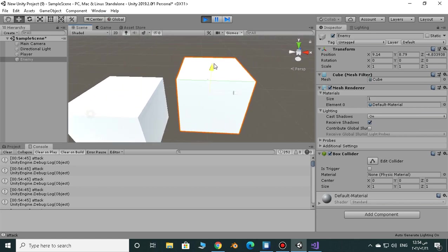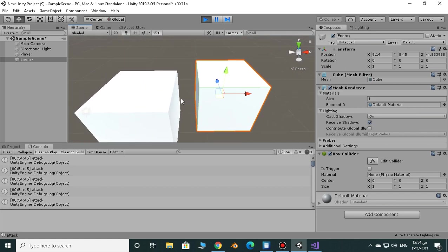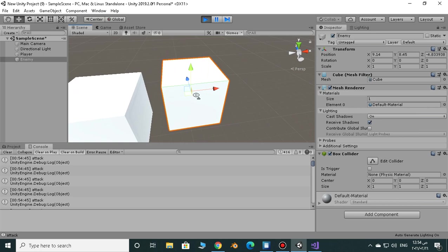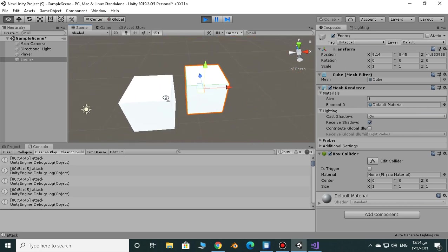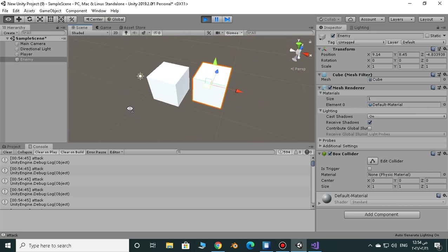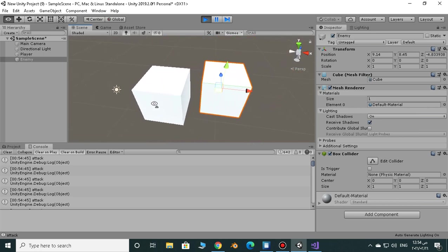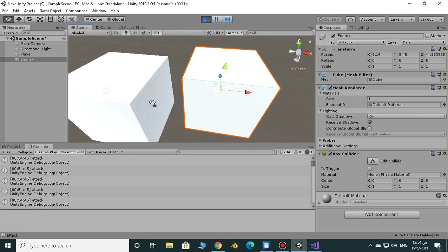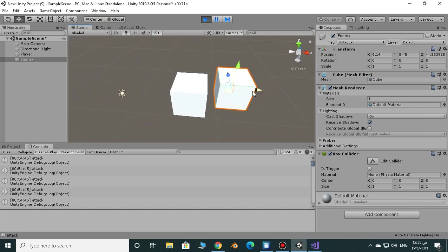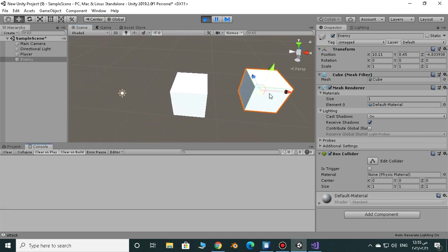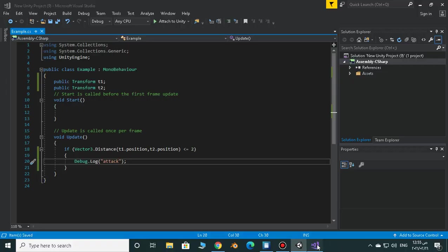And you can make any distance you want, or one, as you can see. So now he is attacking, now he is not attacking. And instead of using attack you can use your own functionality.